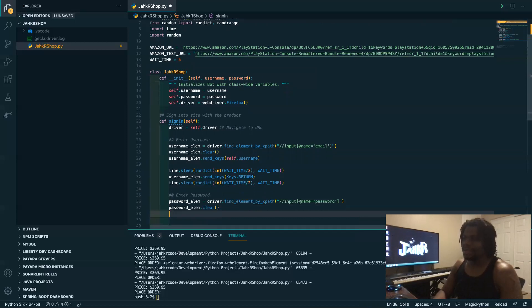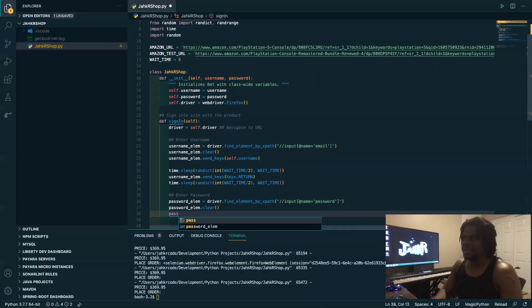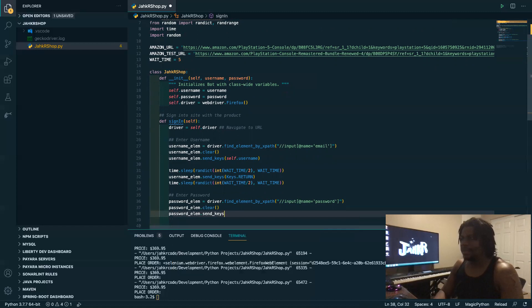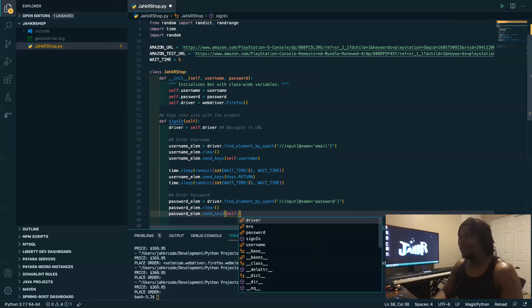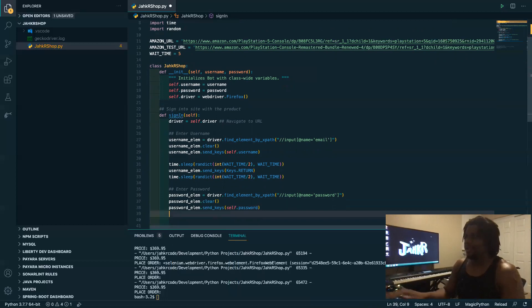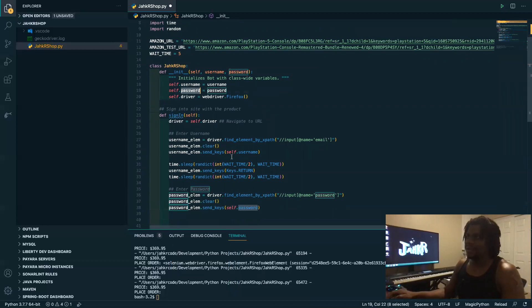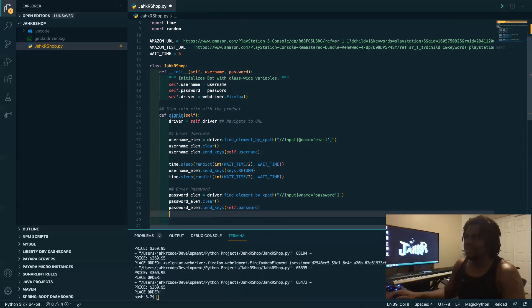Okay, so same thing, you want to clear just good practice in case it's there or not. And again we want to send keys, same thing except for username we're putting in password. This is the same variable here that we're going to pass in later, so it's just really rinse and repeat here.